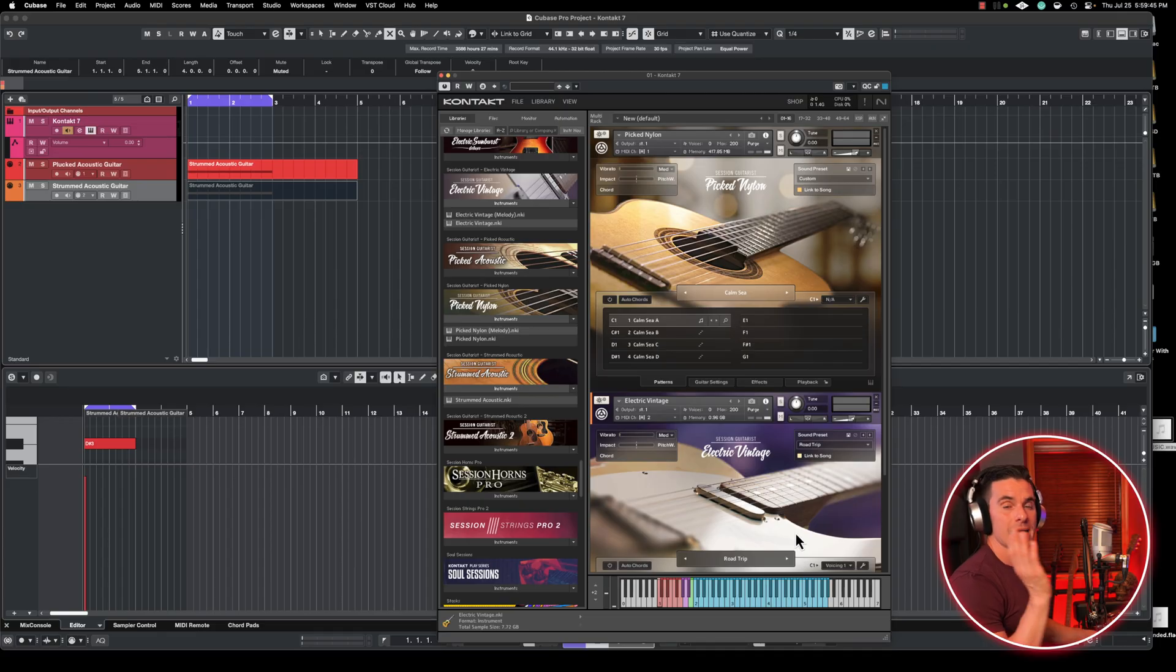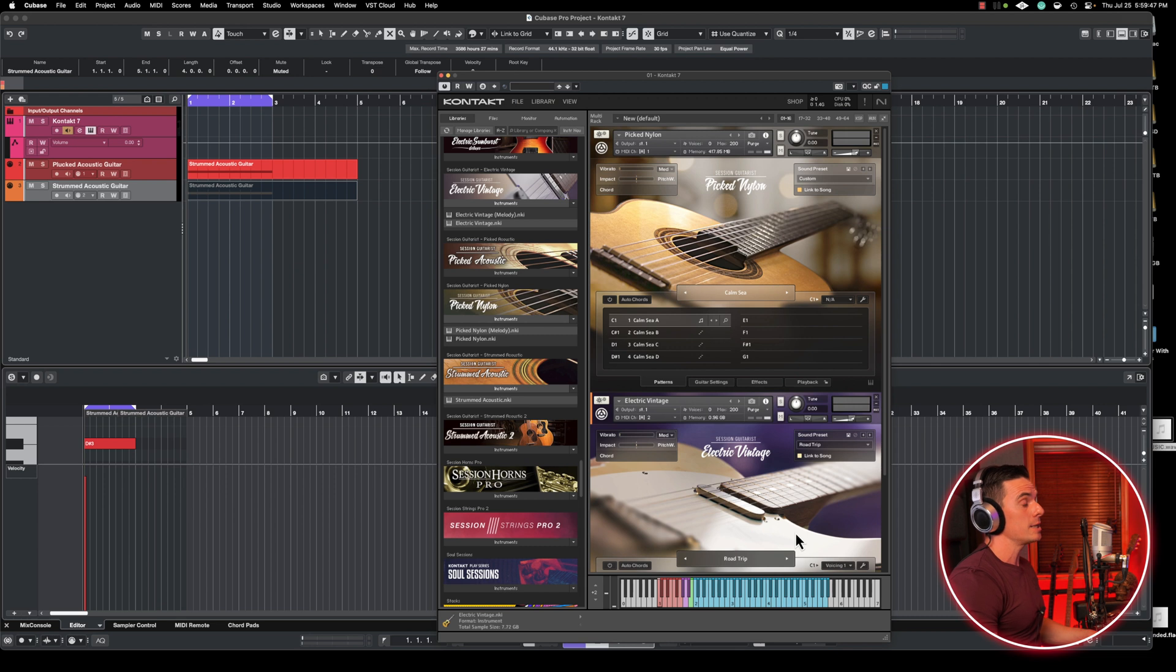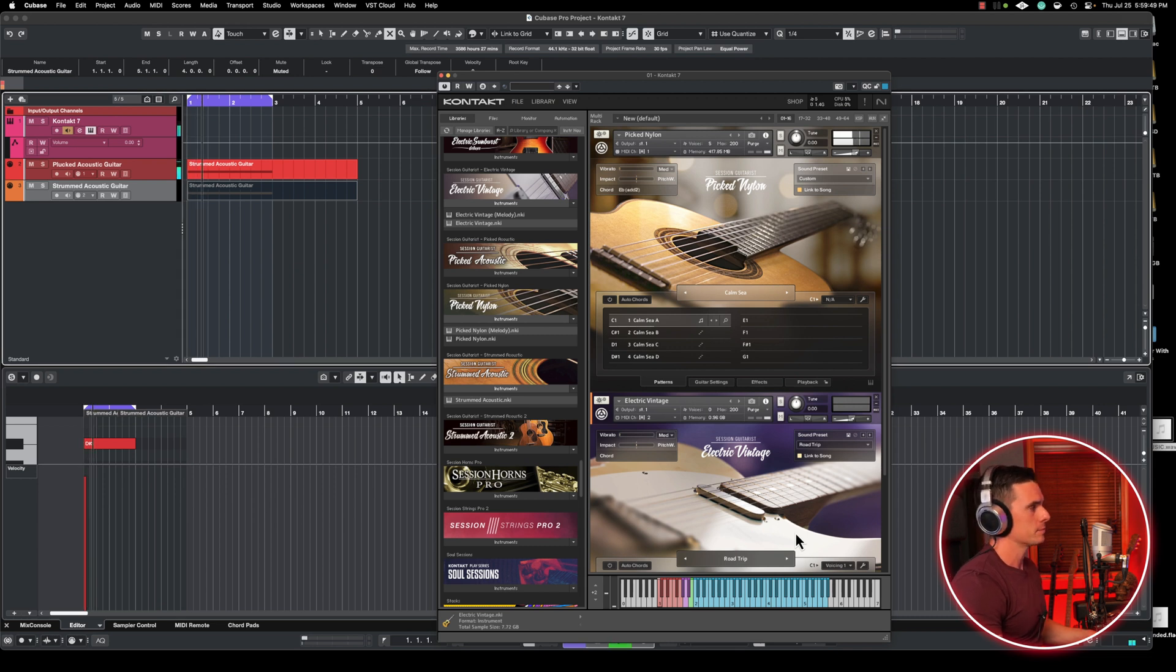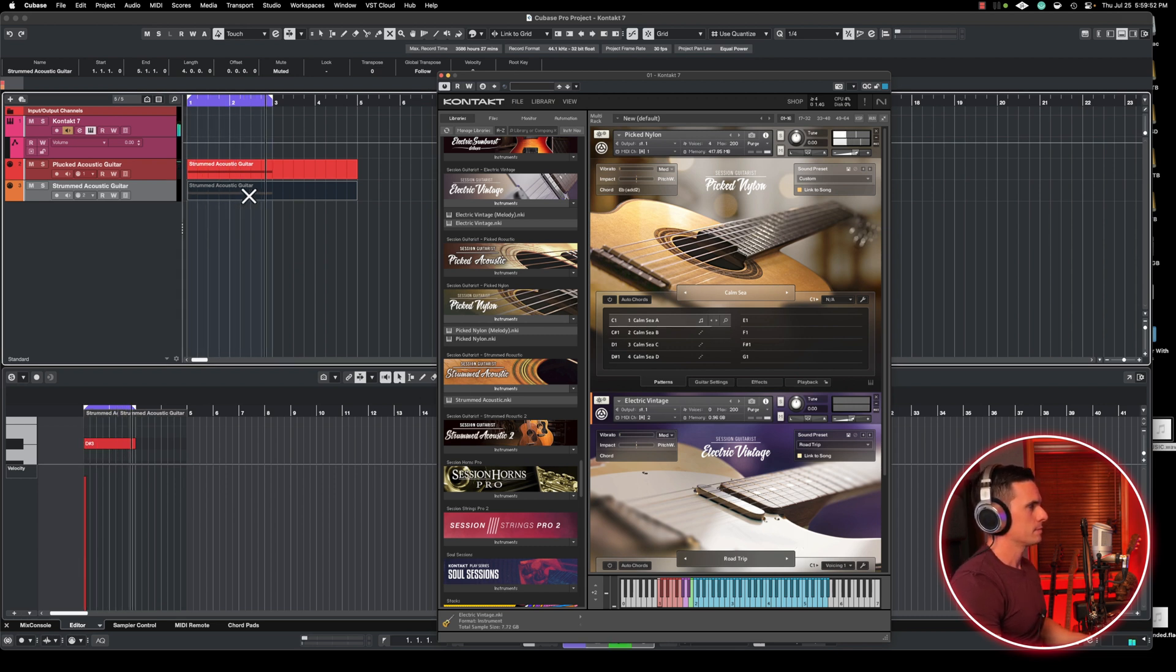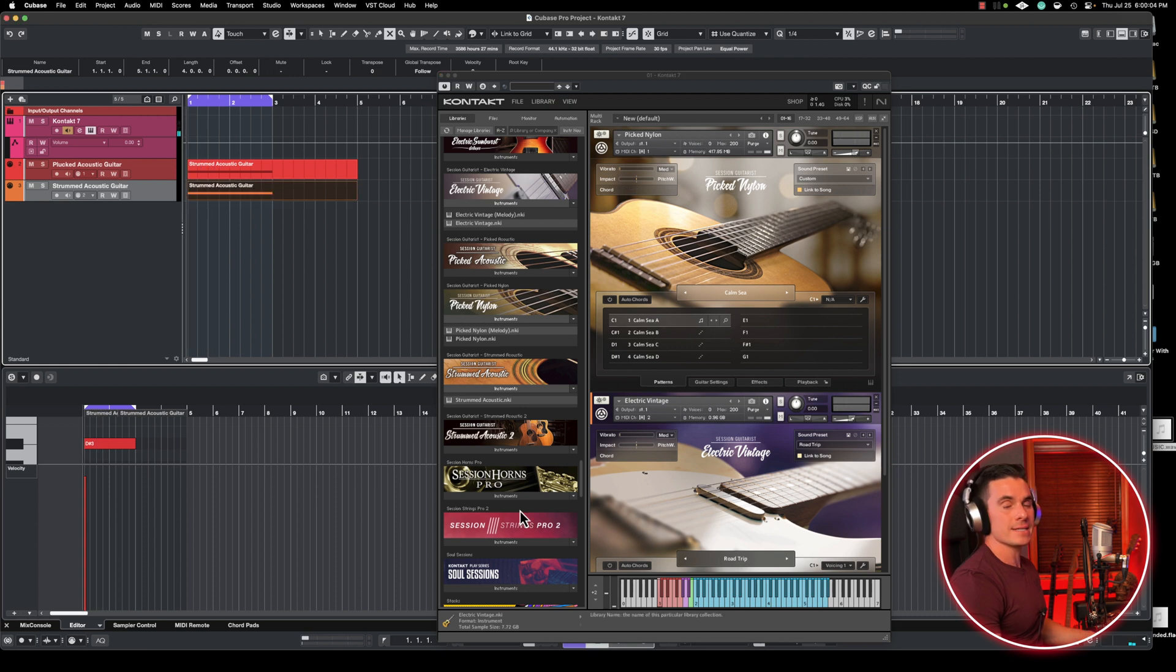So if we deactivate our second MIDI track, we'll only hear the first loop. And let's activate the second track here.